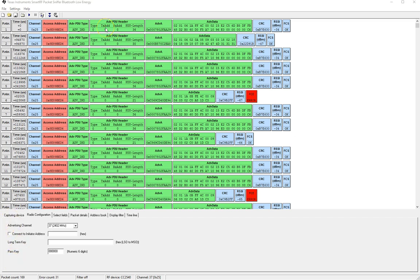Next we have the txadd value and that takes a value of zero or one. Zero means public and one means random and this tells you whether the address of the transmitter of this packet is a public address or a random address.